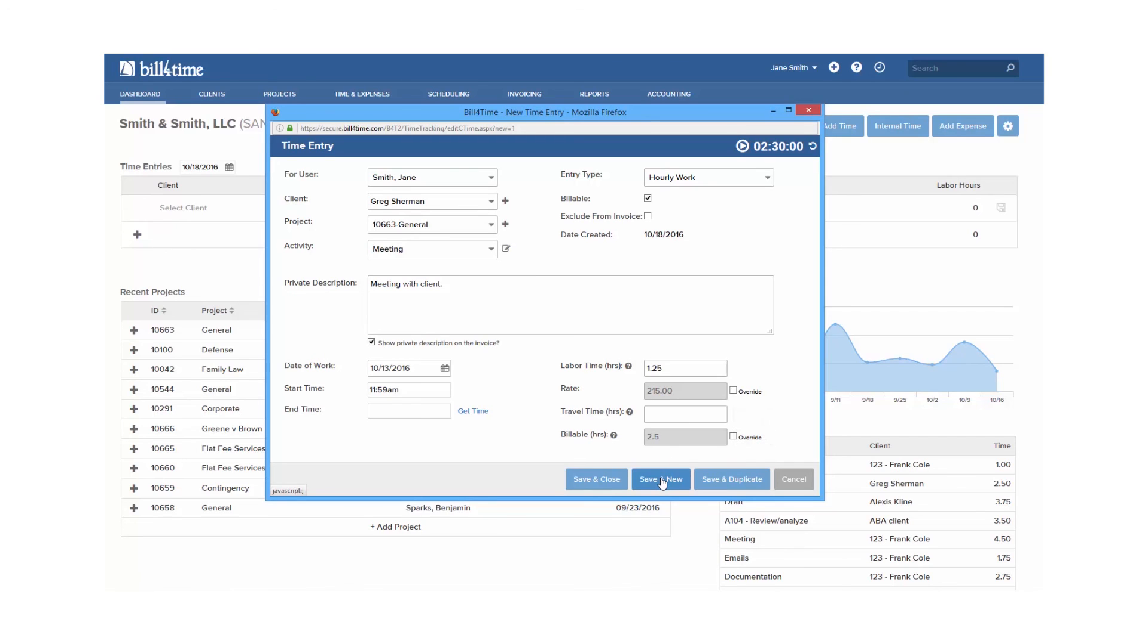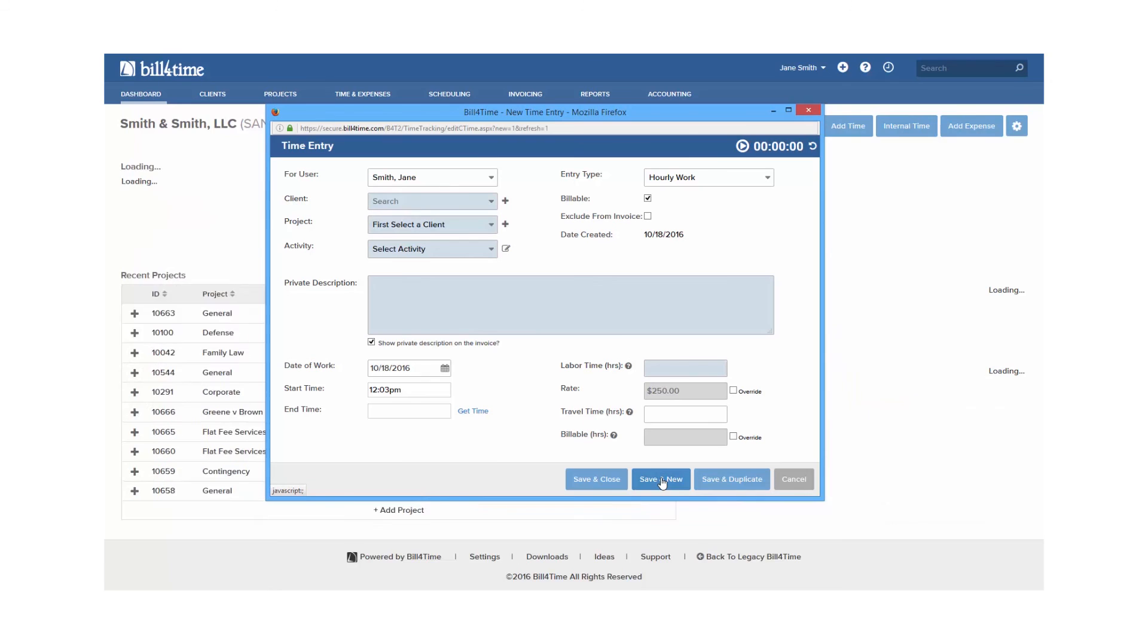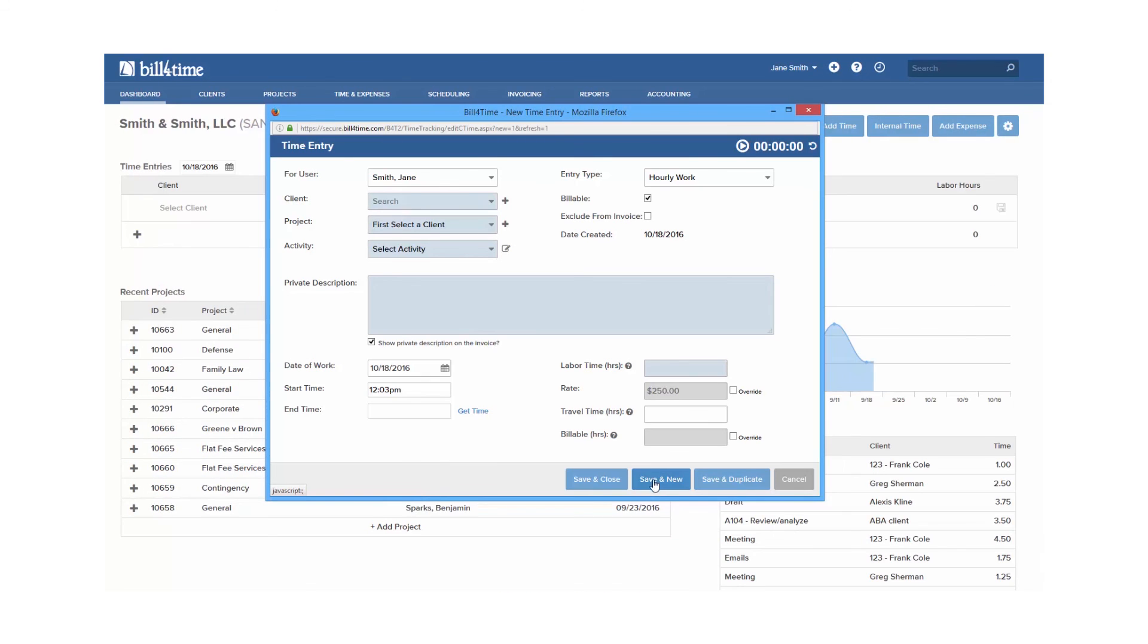Save and new allows you to save the entry, but clear it and refill it in again. And save and close means to save the entry and close it down.